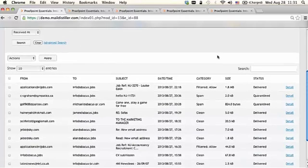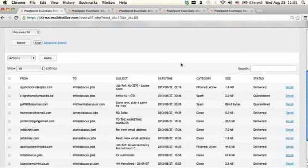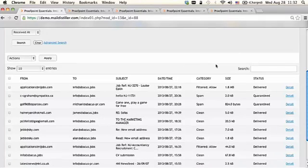Within that view, you'll have the from and to, the subject, the date and time, the category, the size, and the status of that particular message.